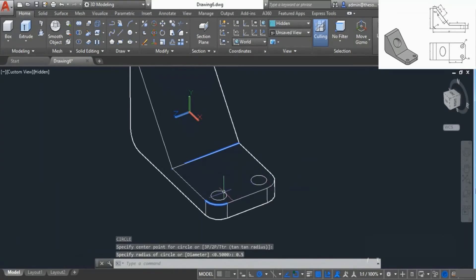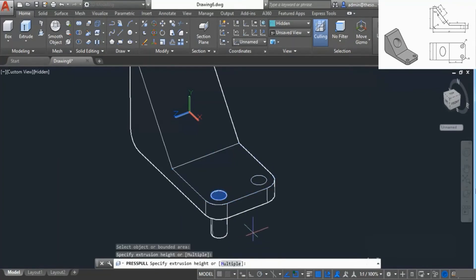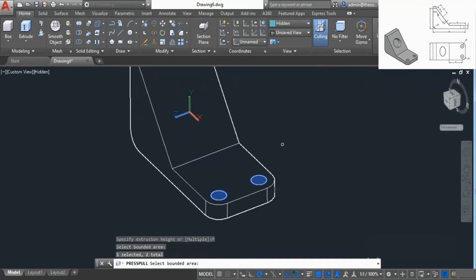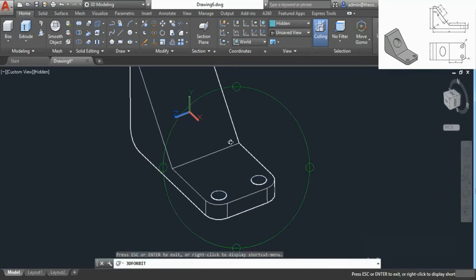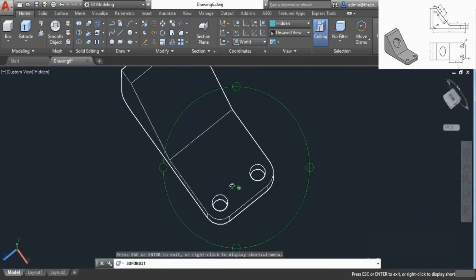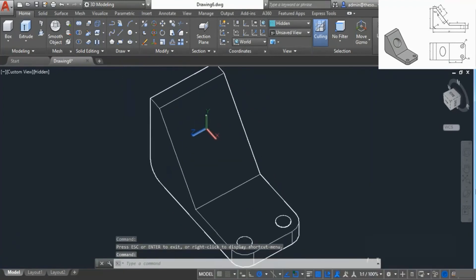Now let's add the grooves. For that I'll go to the Press Pull tool. Click inside this shape — you can see we can make a press pull. Let's select Multiple so we can create multiple press pulls, then press Enter. Now click downwards and it will add the groove. The grooves are now added.